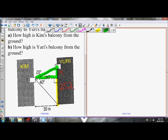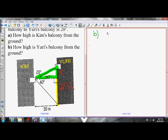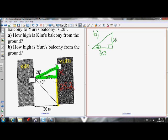For part B, sketching the triangle: the angle is 20 degrees, this side is 30, and X is the unknown height. With 20 degrees as my reference angle, I want the opposite side and I'm given the adjacent side — so once again I use the tan ratio. Tan of 20 equals X over 30.